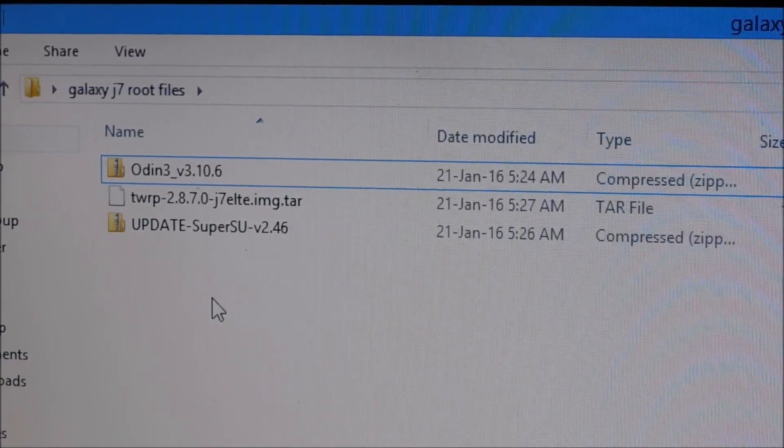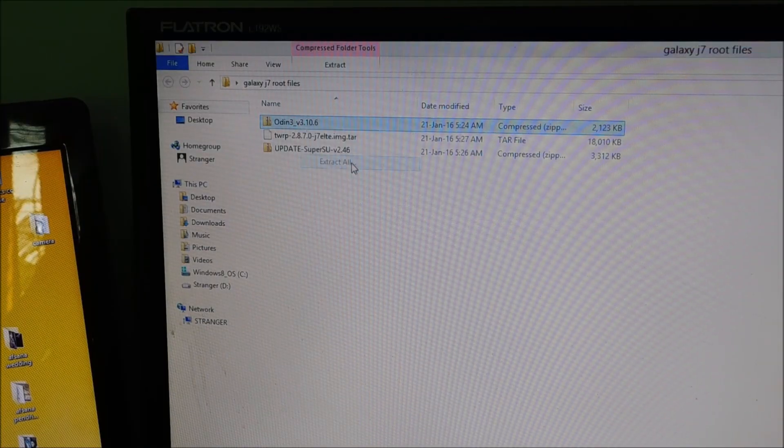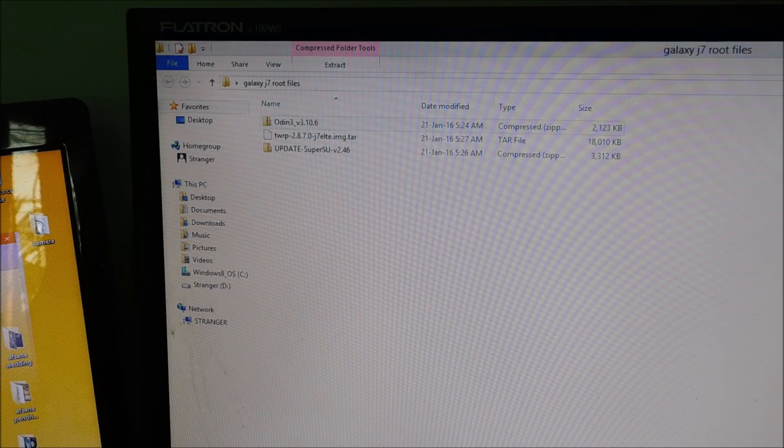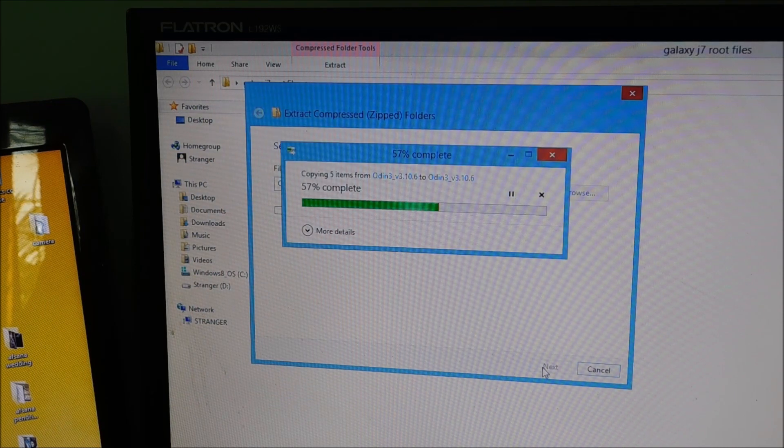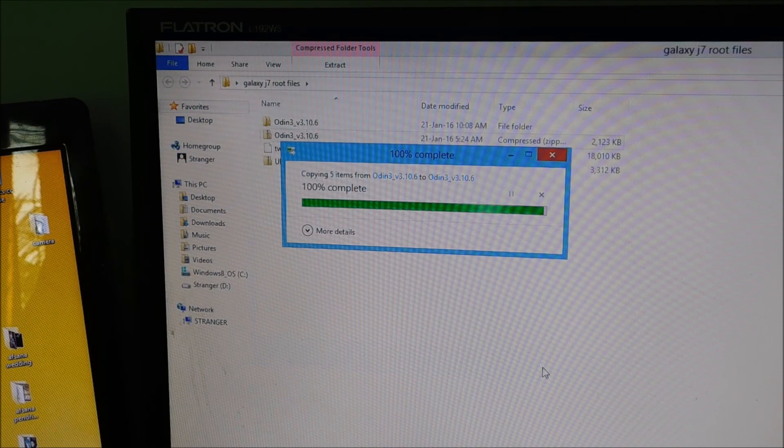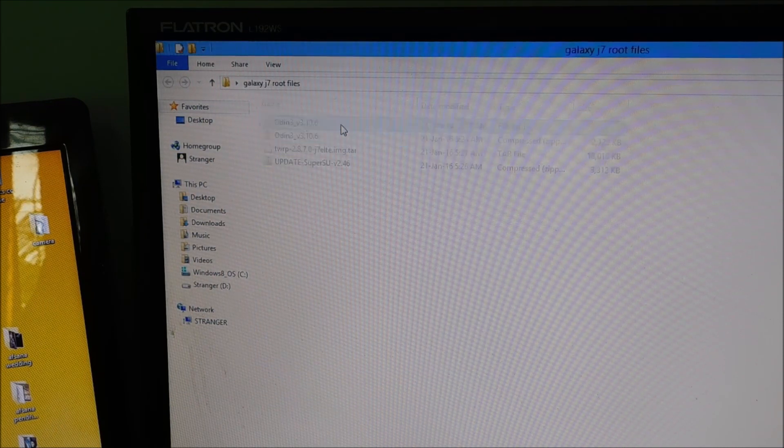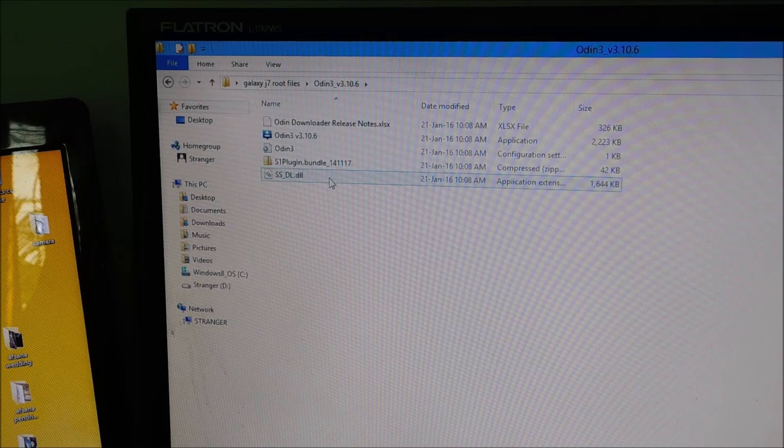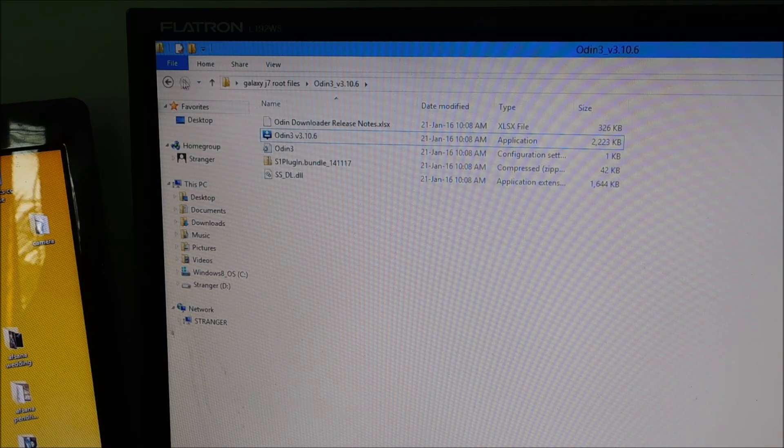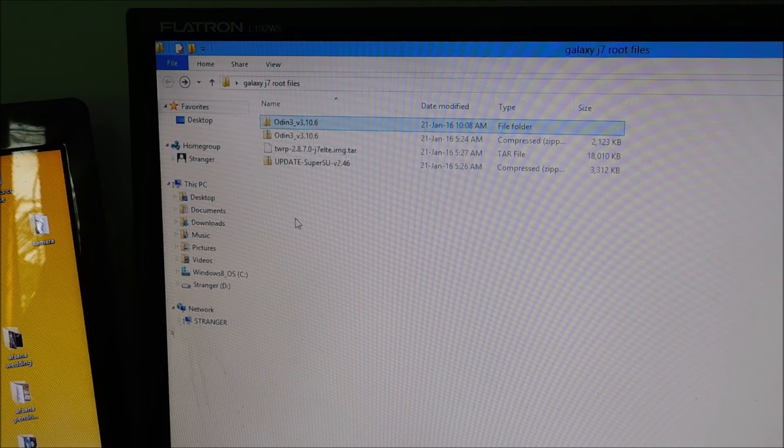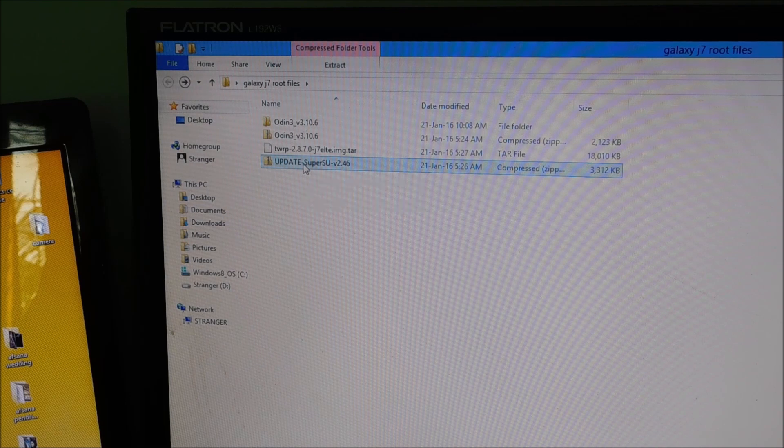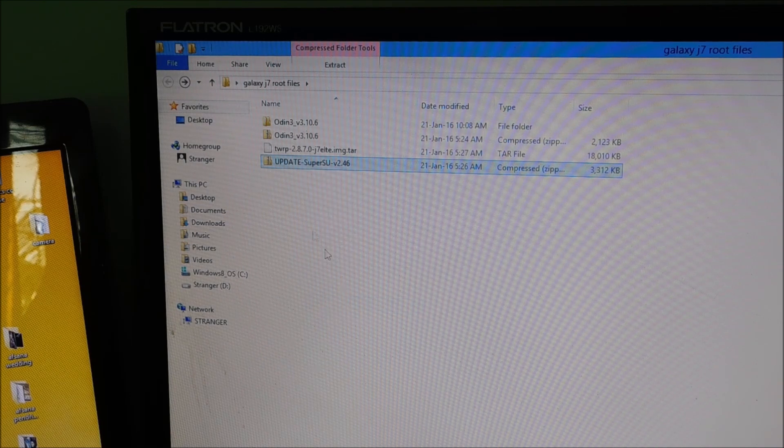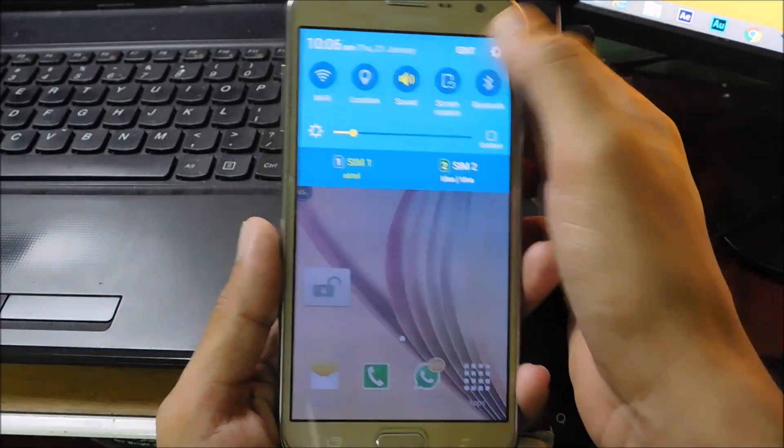First of all, download the three files I have given in the link in the description below and extract the Odin zip file. After extracting the Odin zip file, you will end up with this. Now go back to downloaded files and copy the SuperSU zip file to your phone's internal storage or external storage.